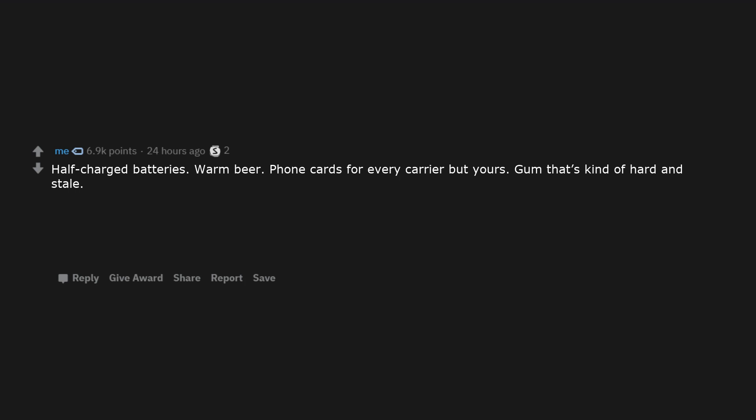Half charged batteries. Warm beer. Phone cards for every carrier but yours. Gum that's kind of hard and stale.